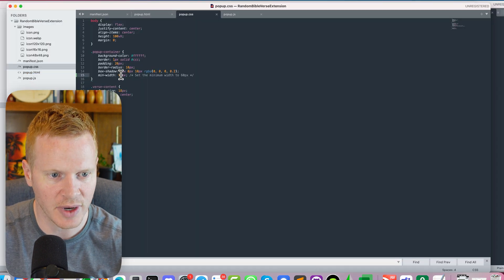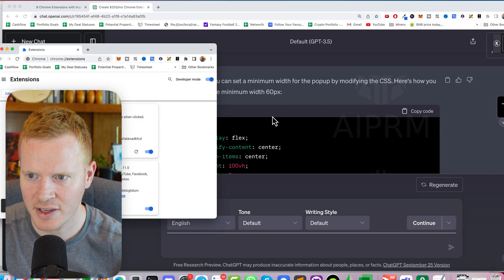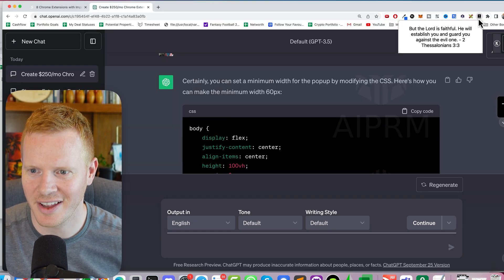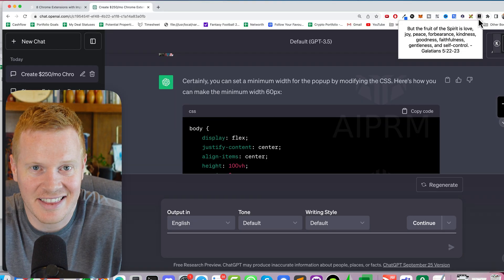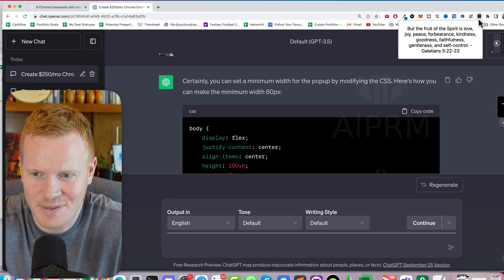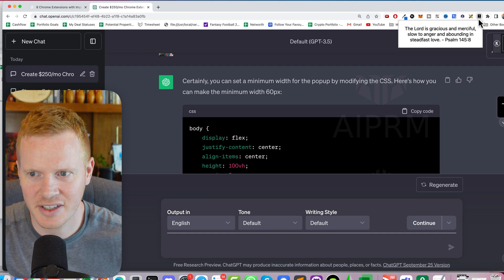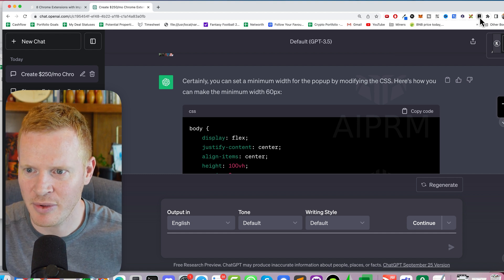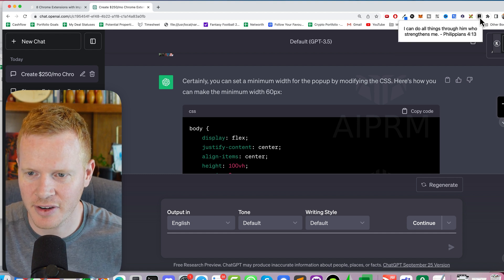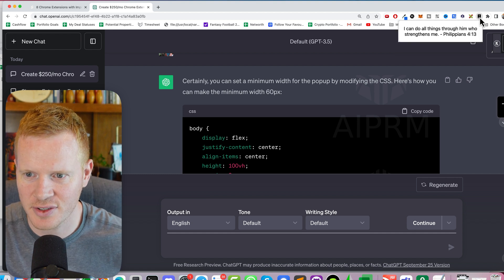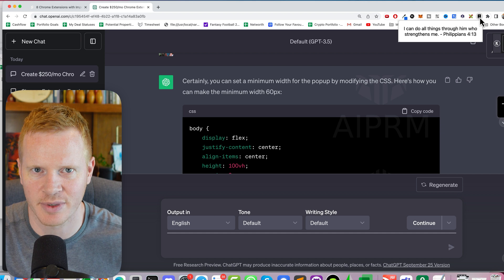I'm going to go back to my code, change this to 280. Refresh. Yeah, there we go. I like that. I think that's pretty good. I can just get a random Bible verse whenever I want. I can do all things through him who strengthens me. Amen.